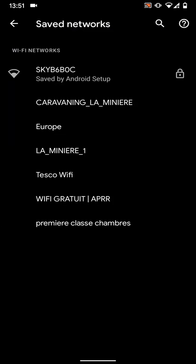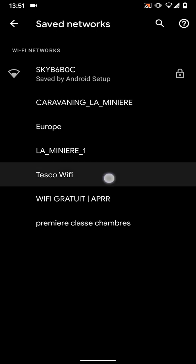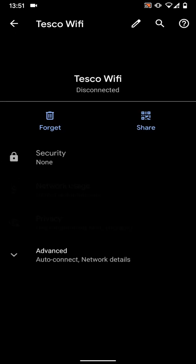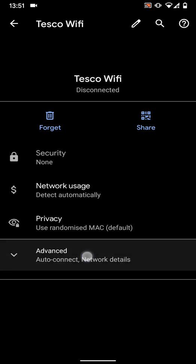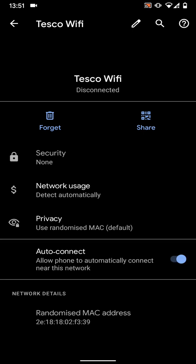Now select the Wi-Fi network you don't want your phone to auto-connect to. Let's say Tesco Wi-Fi. Tap on Advanced. Now unselect the button next to Auto-Connect.